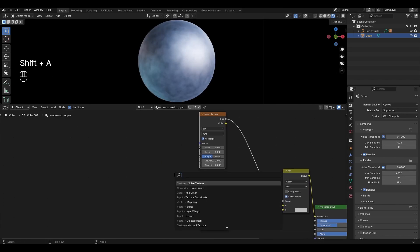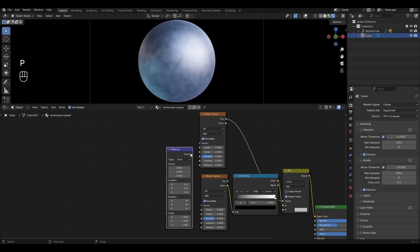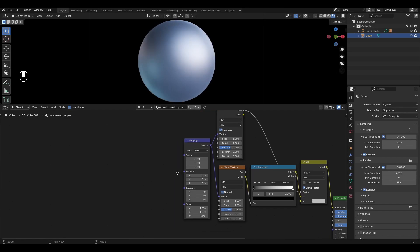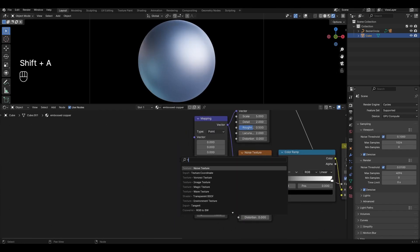Add Mapping and connect it to Noise Texture. Add Texture Coordinate and connect Generated to Vector.